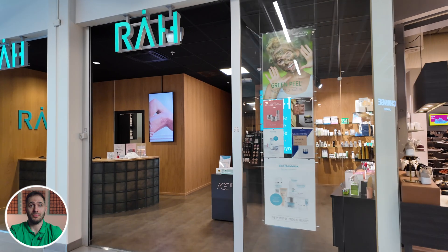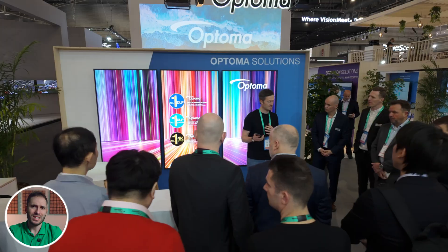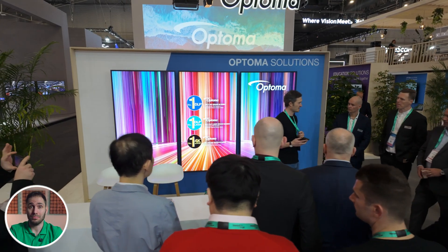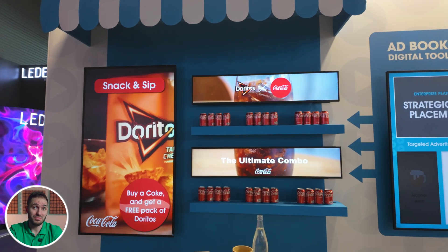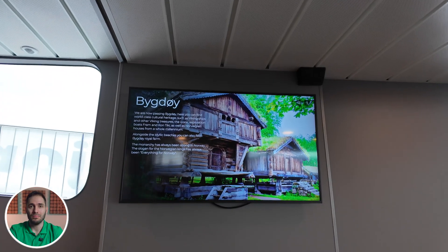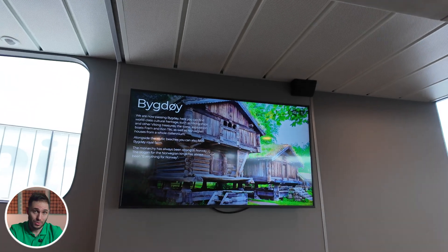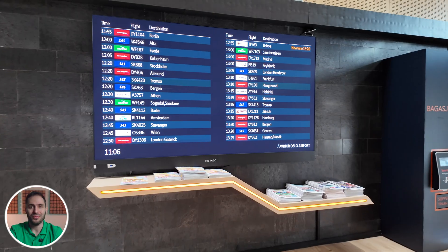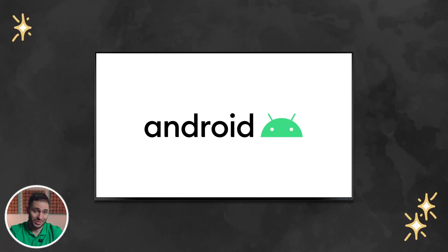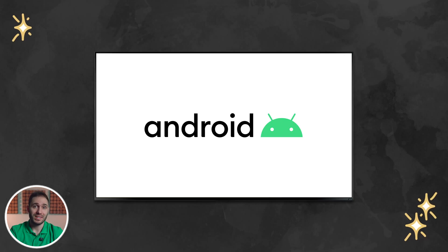With so many choices on the market, selecting the right digital signage solution for your business can be a challenging task. However, perhaps one of the most common and obvious choices here is still Android Digital Signage. Let's break down what it is and why this solution is so popular.